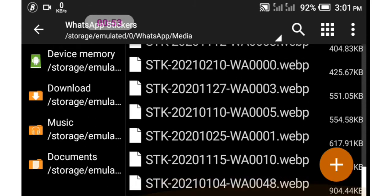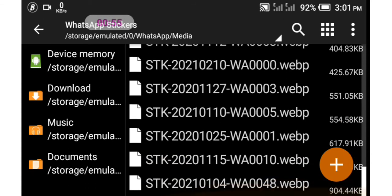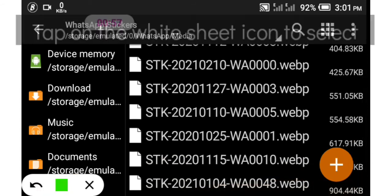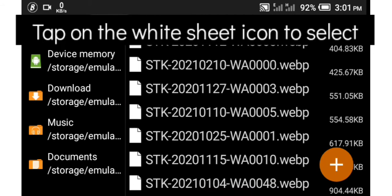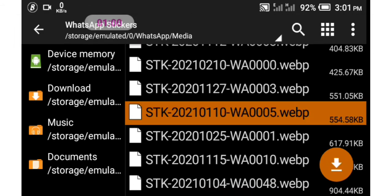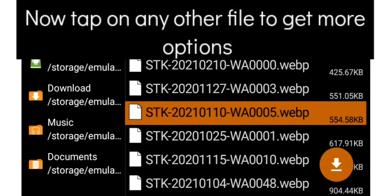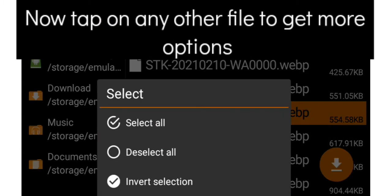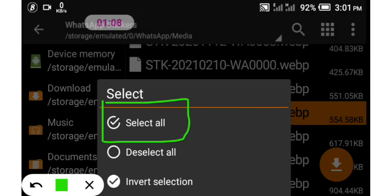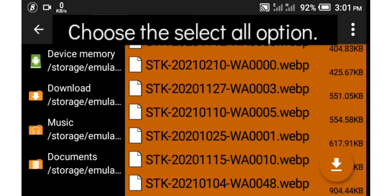Now what you have to do to delete all is select this white option, yes, this white icon. You tap on it to select the first one. Now you tap on any one of the stickers to select all. As you can see, the options we have are select all, deselect all, or the third option.